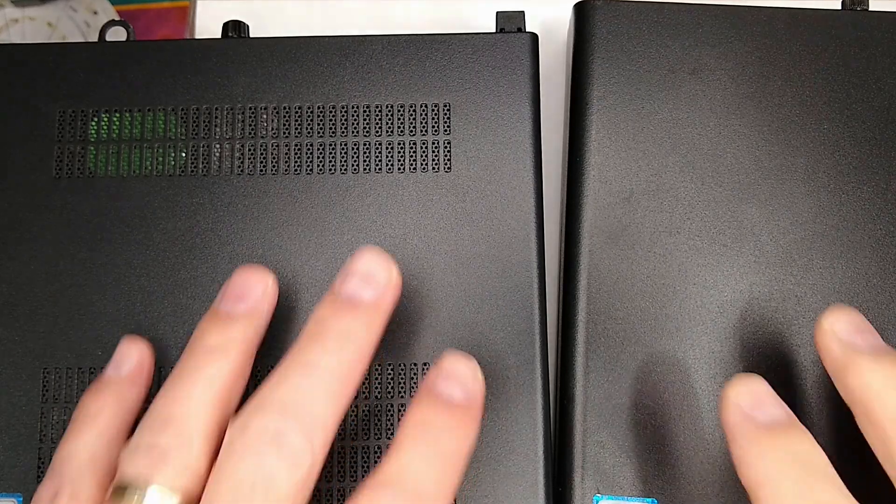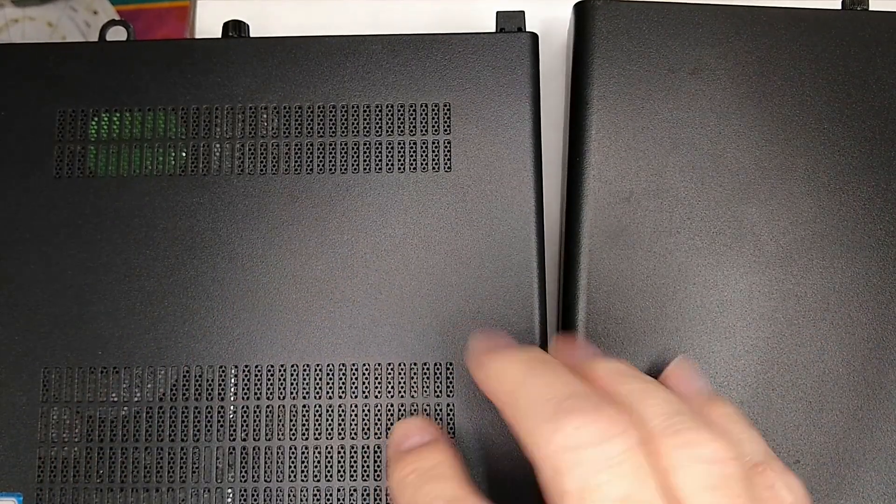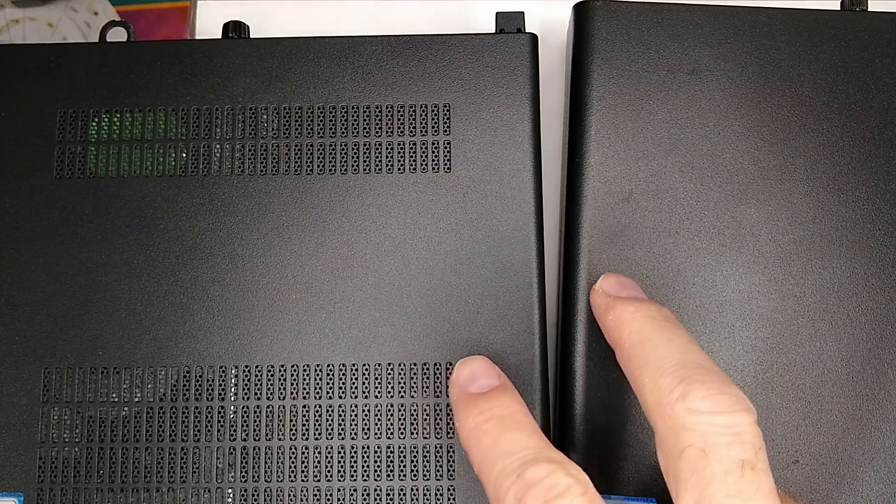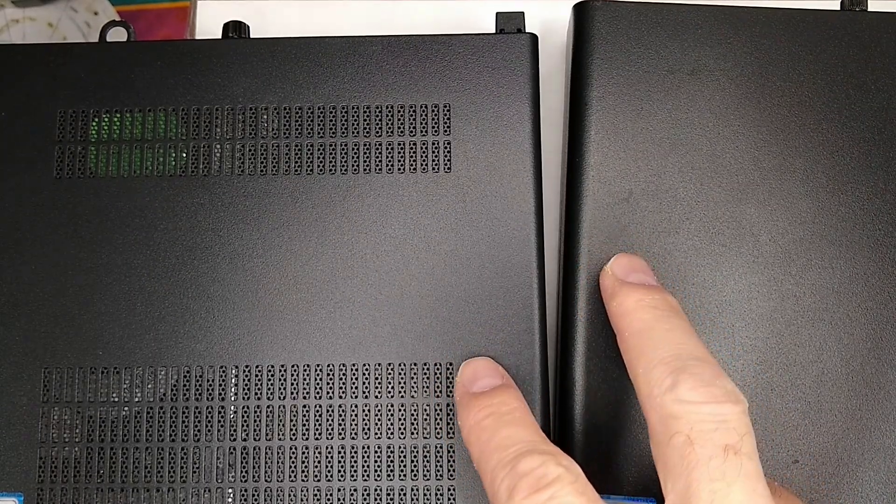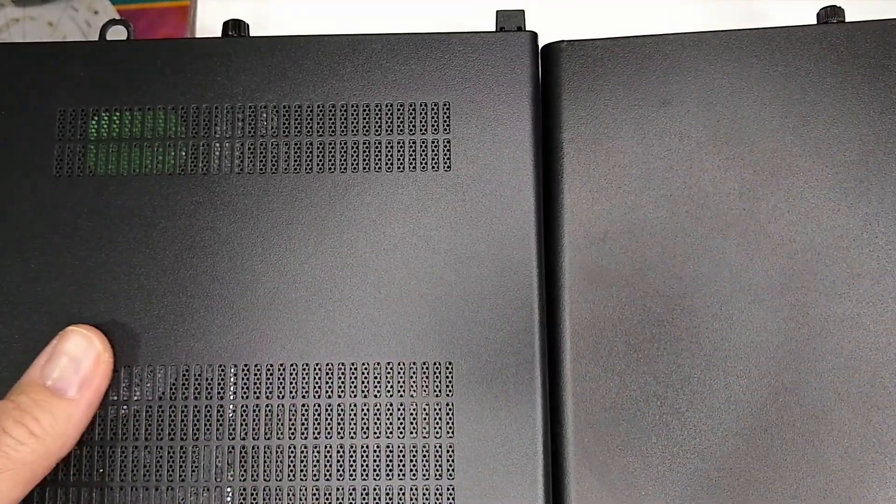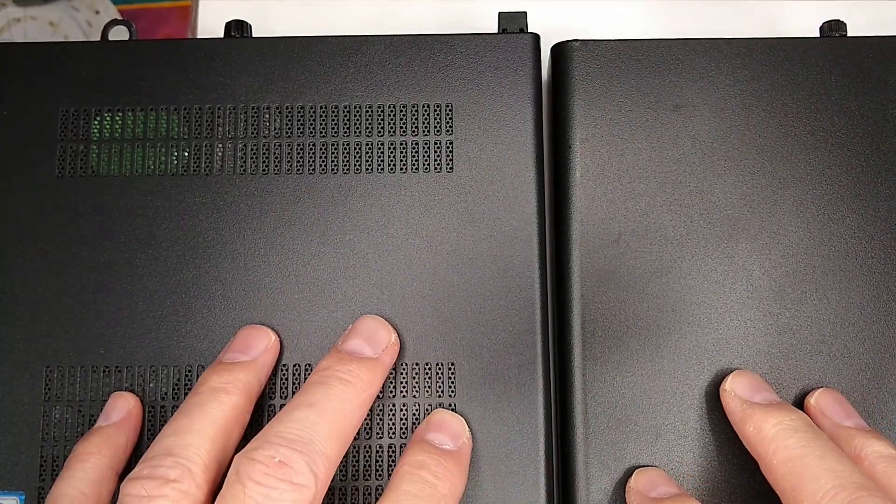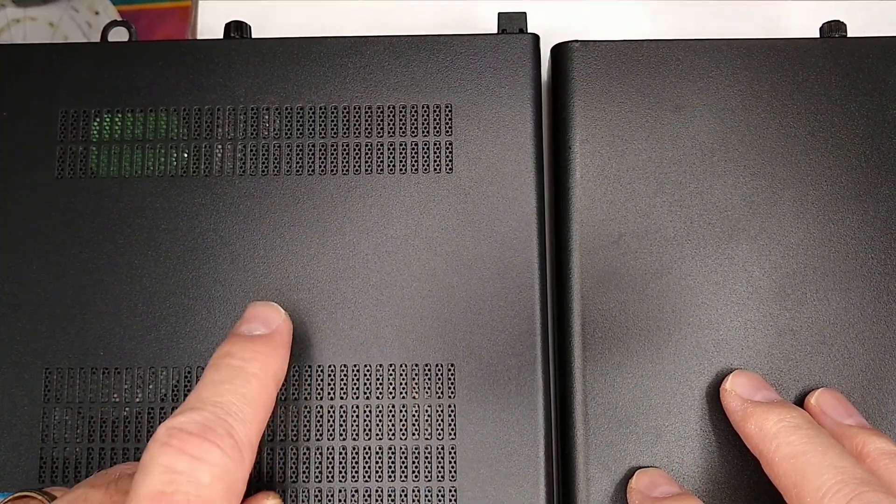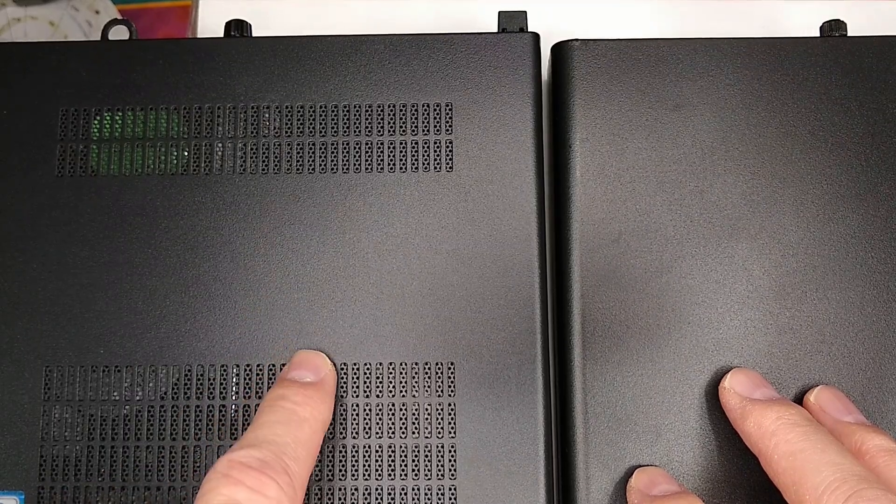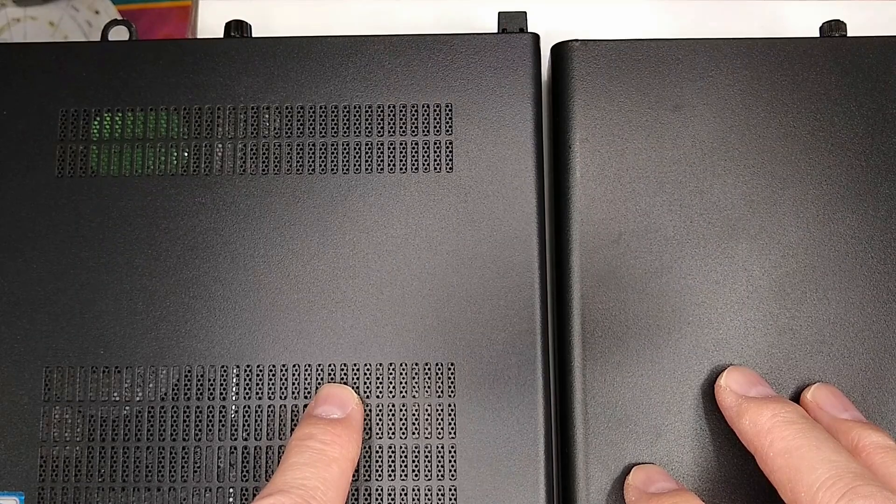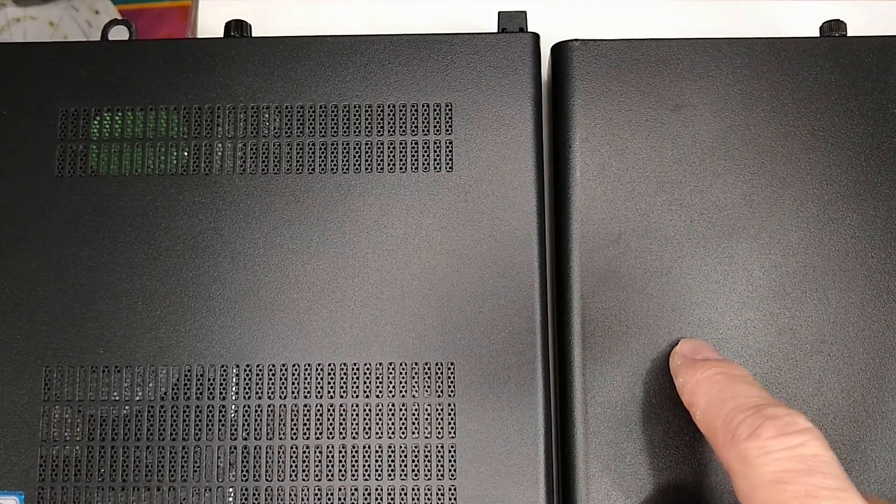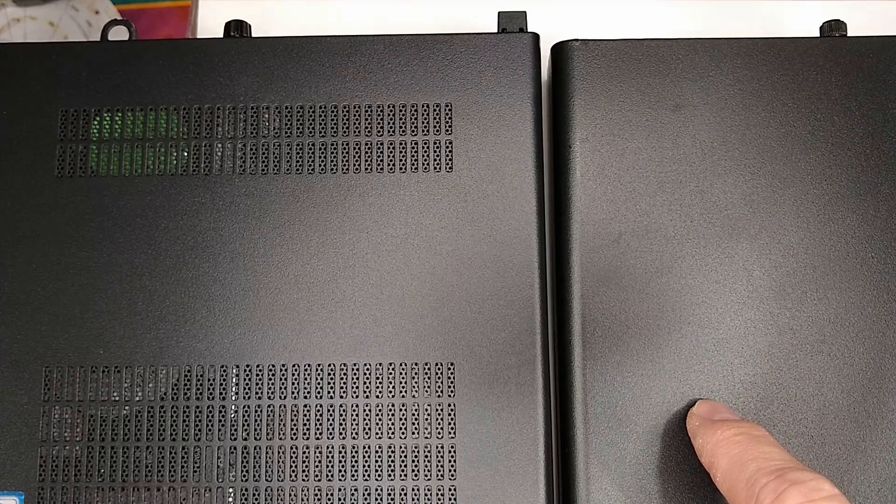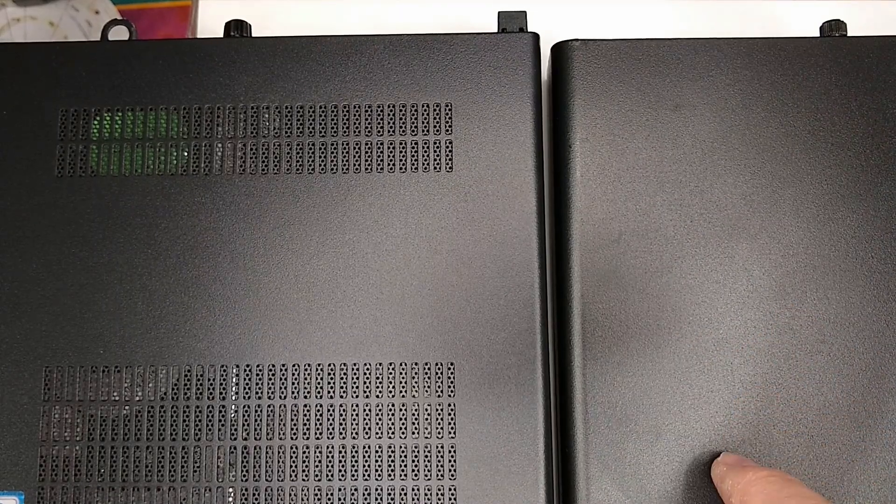I had a viewer ask whether they could use an i5-6500 processor, a non-T processor, in their ProDesk. I think it may have been specifically for a ProDesk 600 G3, but what I've got here is a ProDesk 400. What we're going to try to do today is I've got an i5-6500 non-T in this G2 65-watt unit. I want to put it into this 35-watt ProDesk 400 G3 and see what happens.